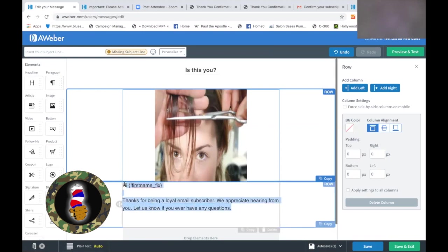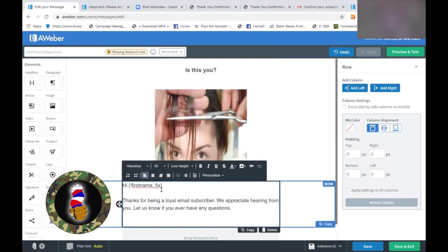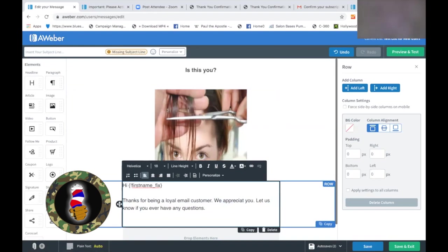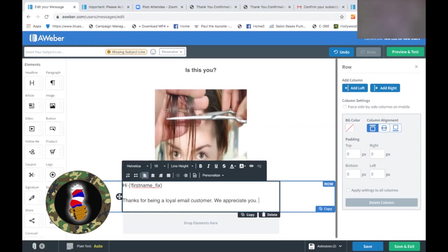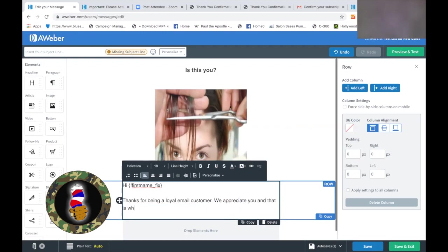Maybe come here and drop a headline in. Guess what the headline is going to say: 'Is This You?' Because it looks like she is cutting it herself. There are a lot of people trying to do that right now. That's what we want to say — 'Is this you?' And what we're going to say: 'Hi, first name' — I like that. 'Thanks for being a loyal customer. We appreciate your business. We appreciate you. And that is why we have new specials for our clients out of quarantine — we are offering a 15% discount.'